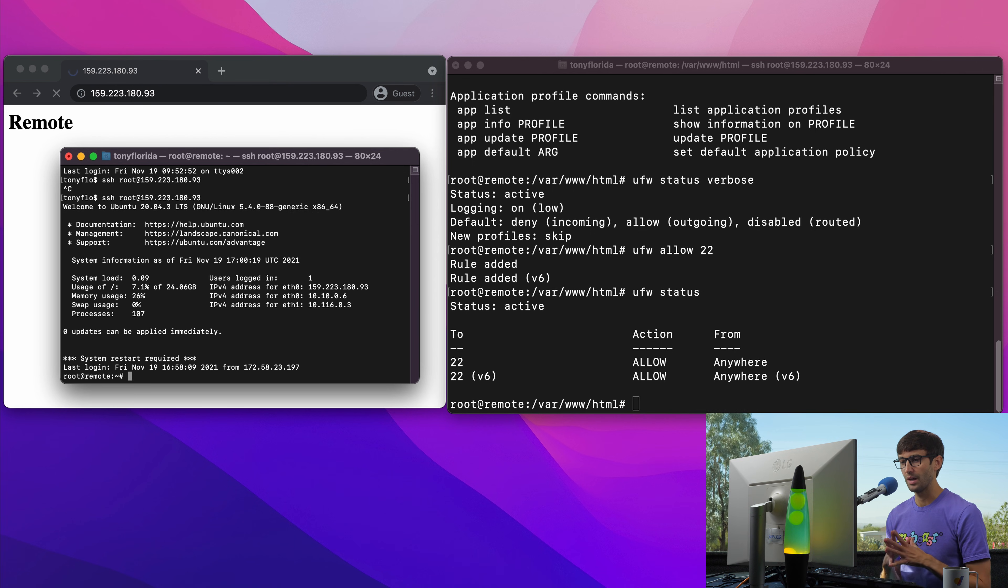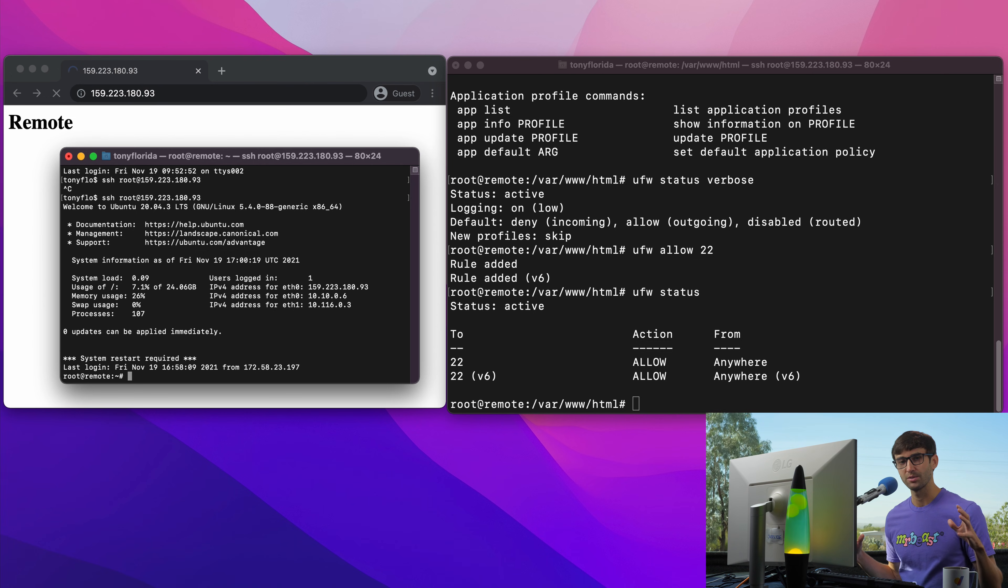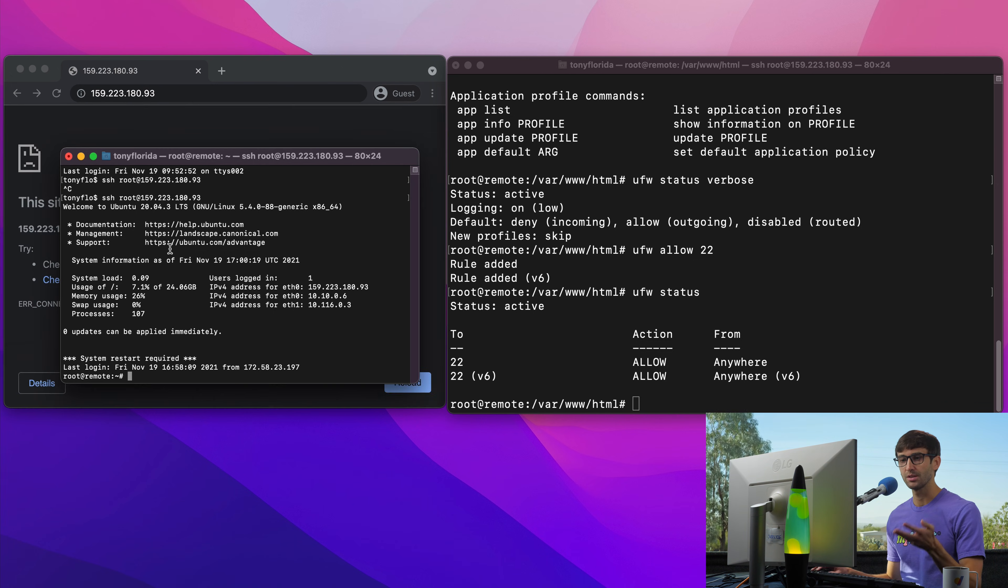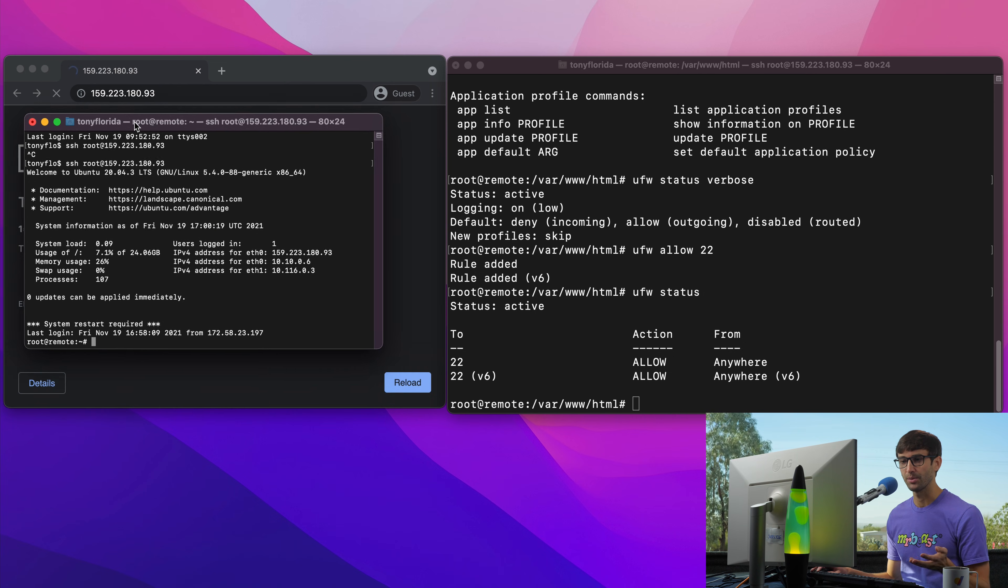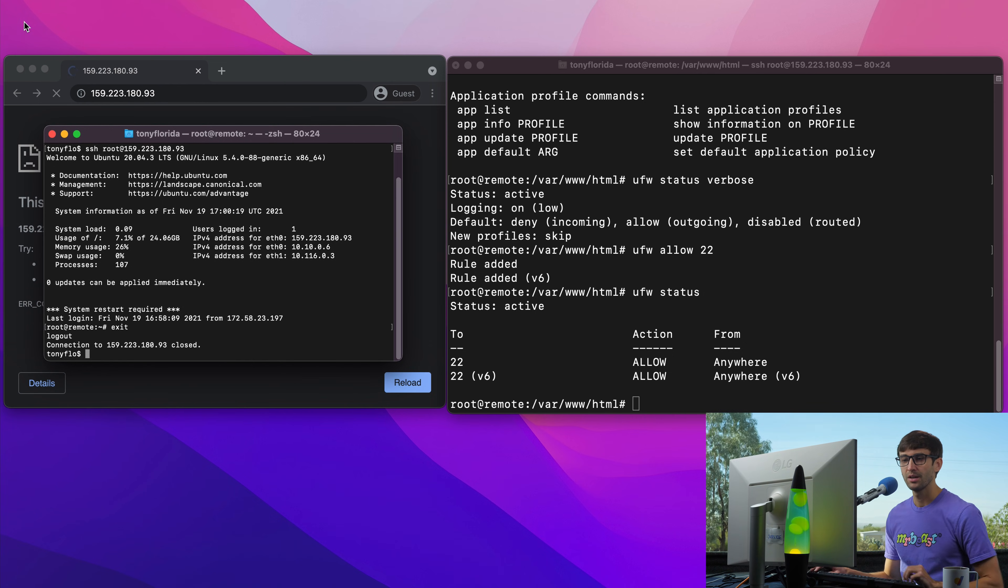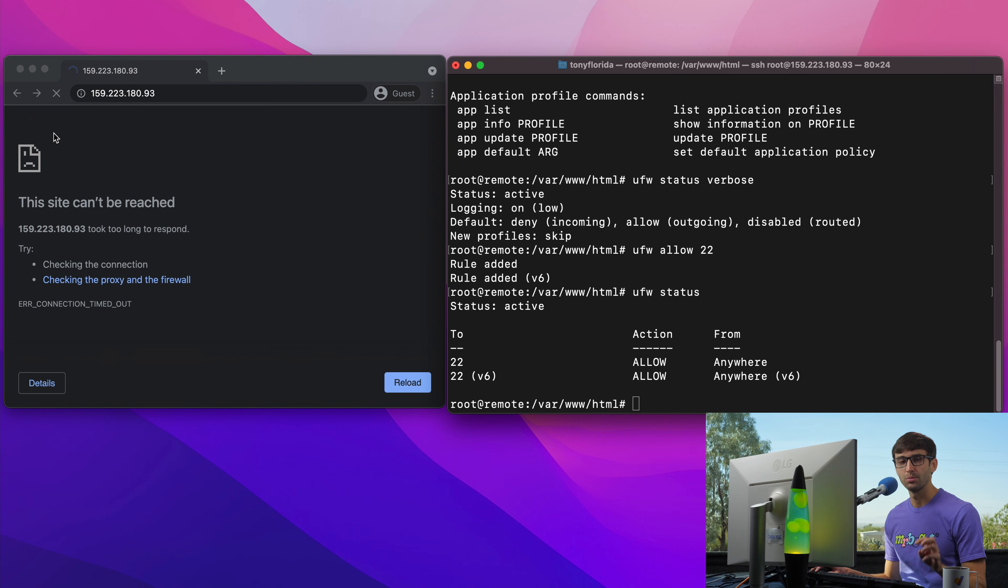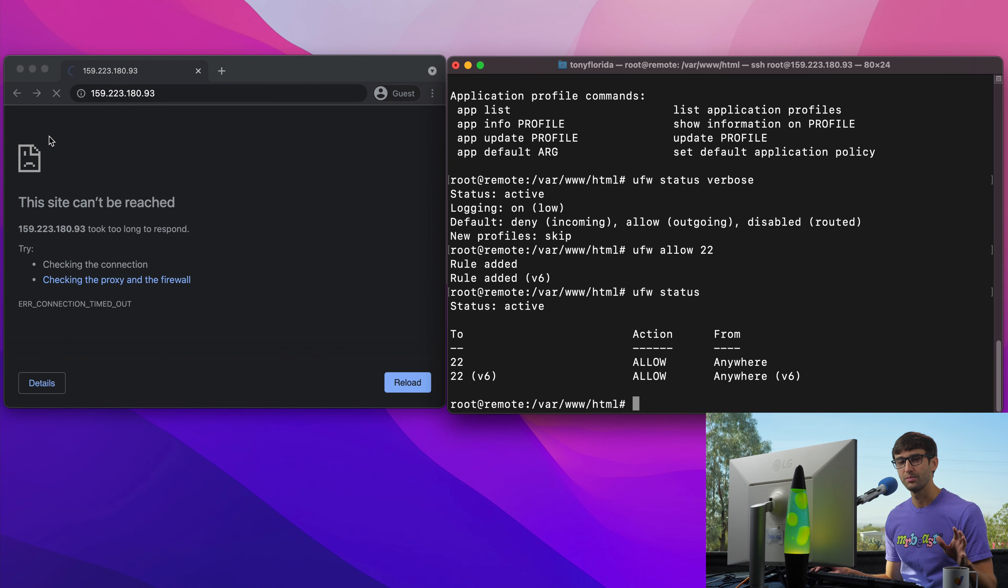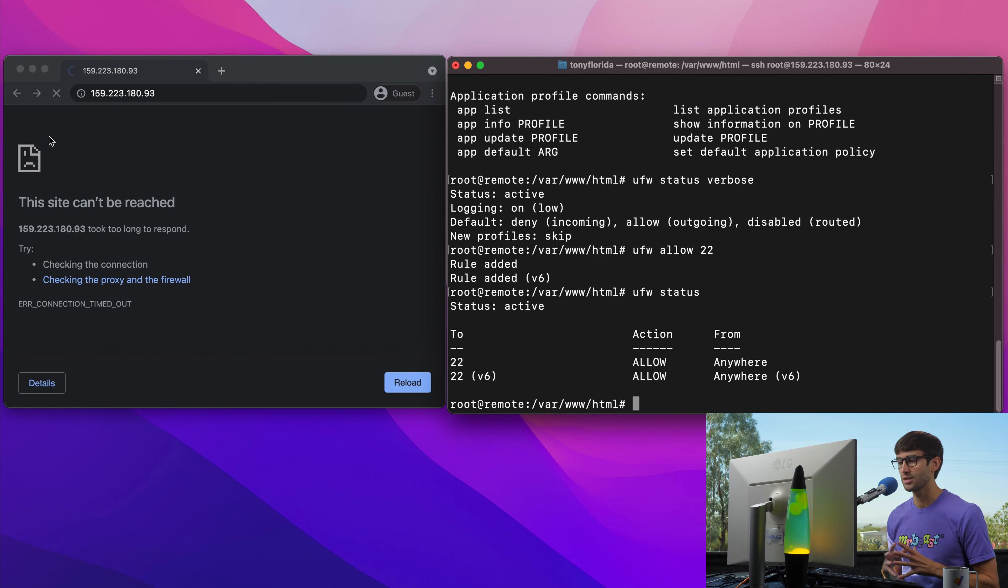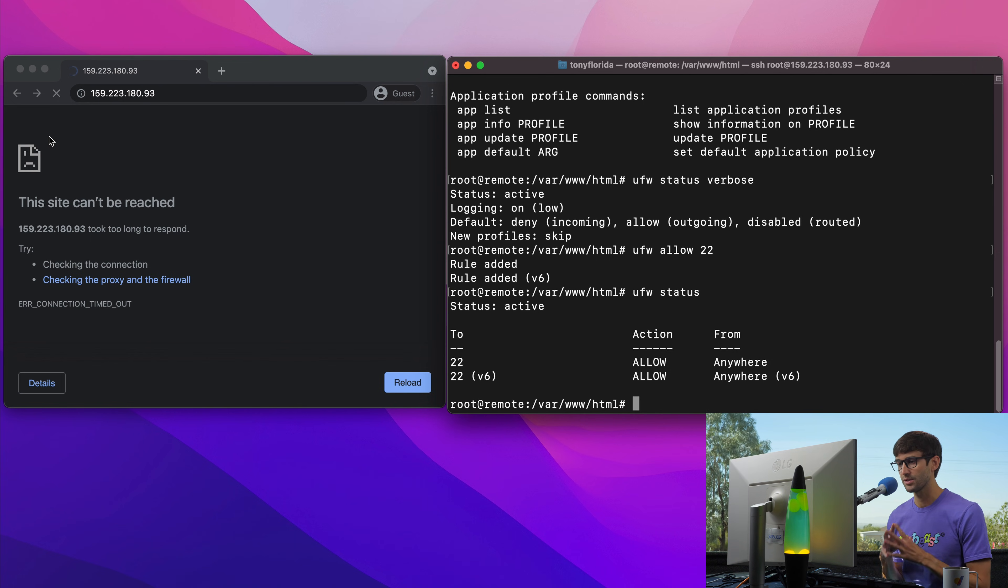So the only port that's open at this point is 22. The HTTP port is closed and there it finally timed out. So how do we get to that website on our local machine if it's not accessible? And the way we can do that is with a tunnel. An SSH tunnel. So let's set up our first SSH tunnel.